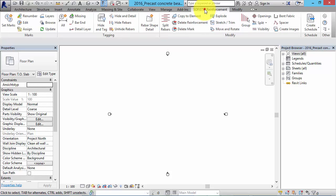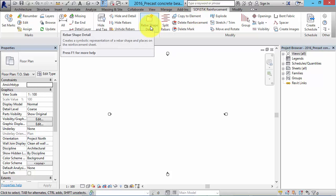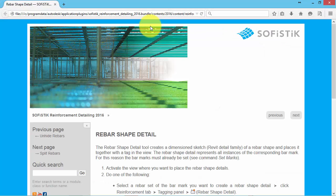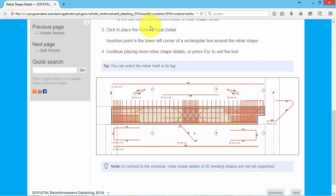After installation of Sofistik Reinforcement Detailing an additional ribbon tab Sofistik Reinforcement with the related tools and controls will appear. When moving the cursor over a tool on the ribbon a tooltip is displayed. The tooltip provides a brief description of the tool. While it is visible you can press F1 to open the help that gives more information.